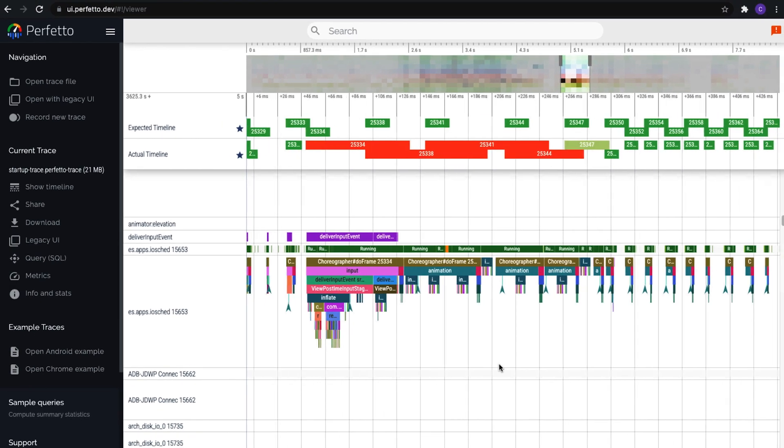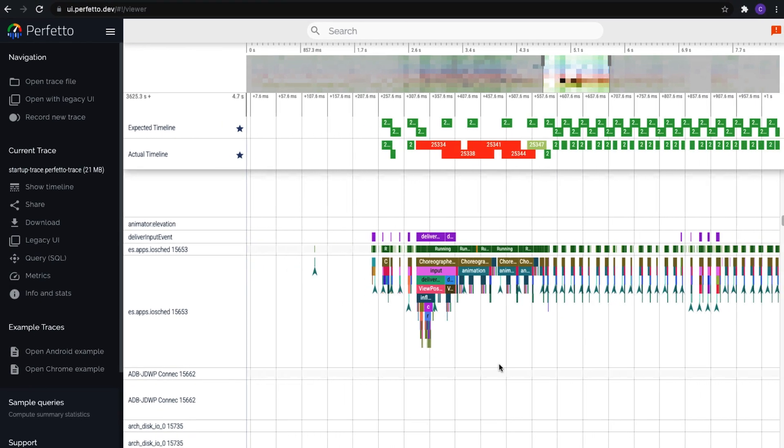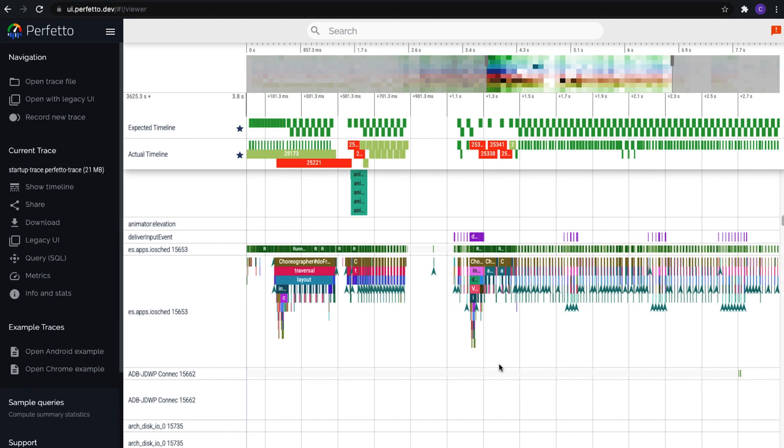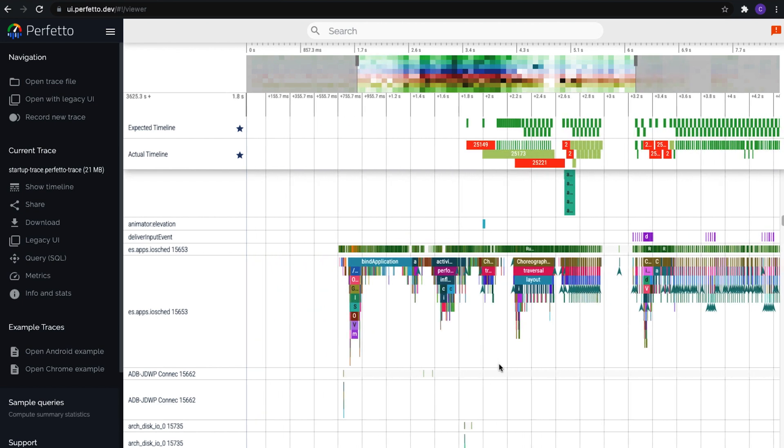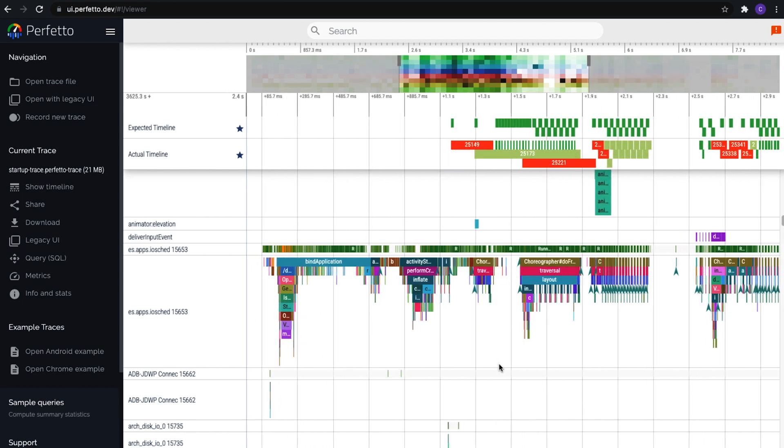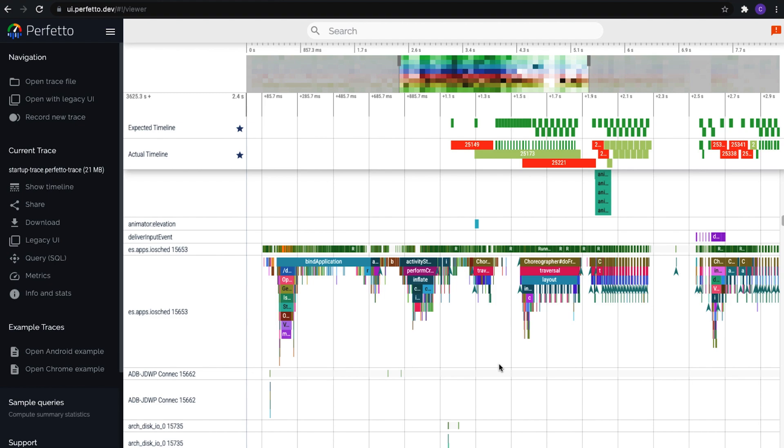The Perfetto trace viewer has a lot of great advantages in terms of helping you understand system behavior and inter-process communication, but on the other hand, Studio Profiler has great app developer-centric optimizations that really dial the focus in on your app, and it integrates right into your development workflow. These are both great tools and they'll both take you to the next level in terms of understanding and improving your app's performance.